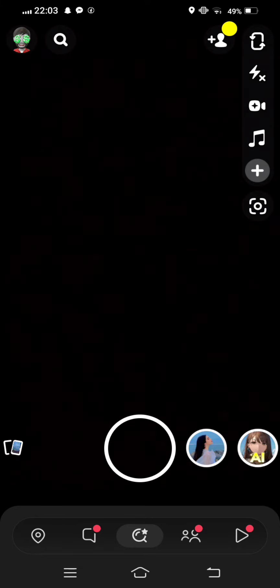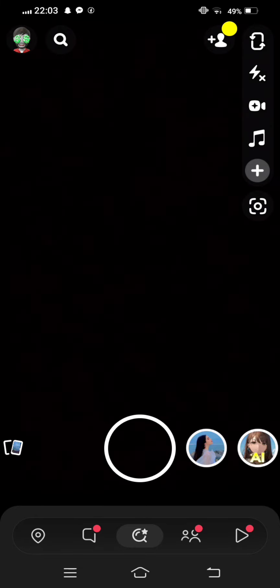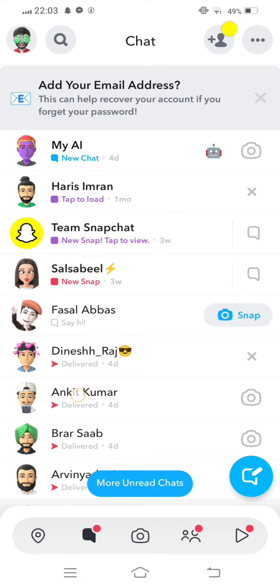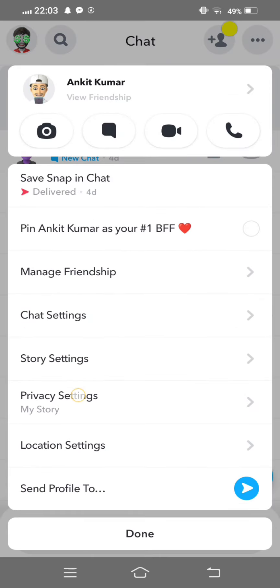Once again open your Snapchat. Your problem will be fixed after all this process and your pin conversation feature will be working properly when you apply this method.